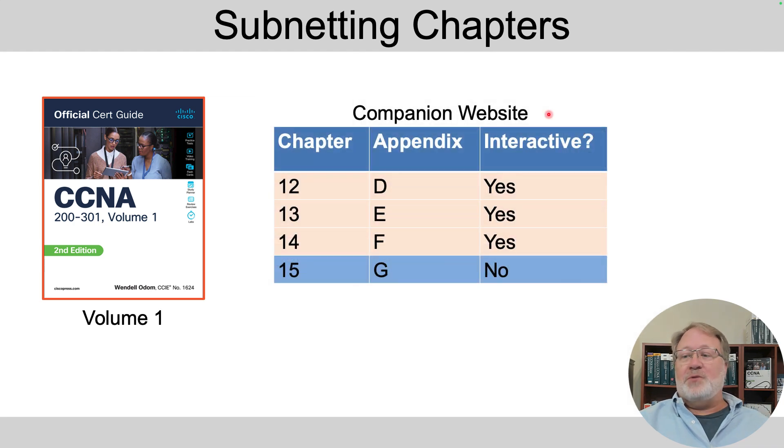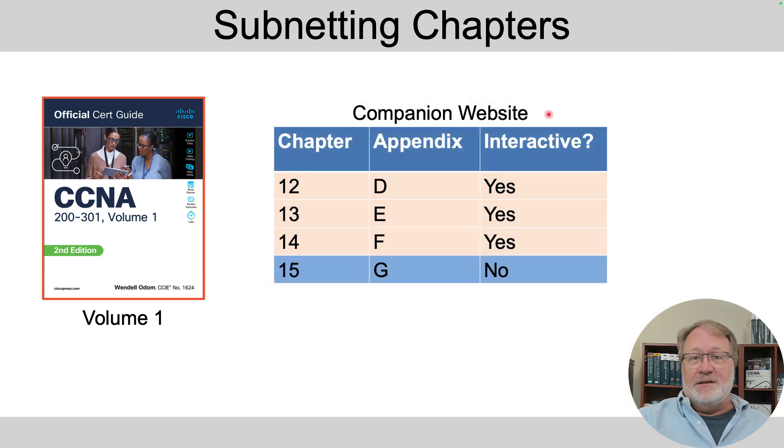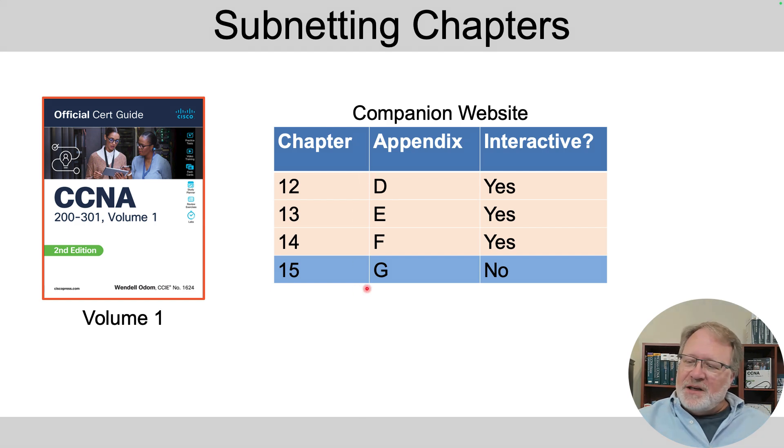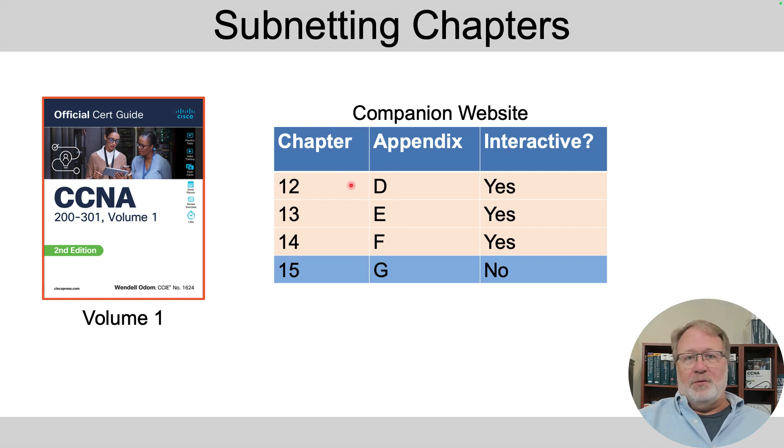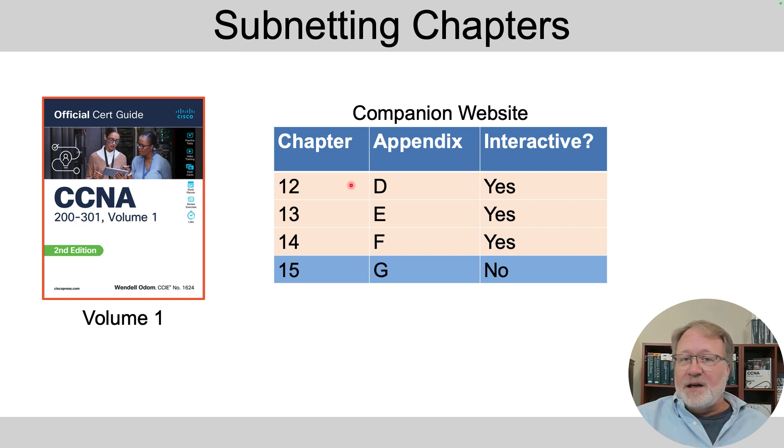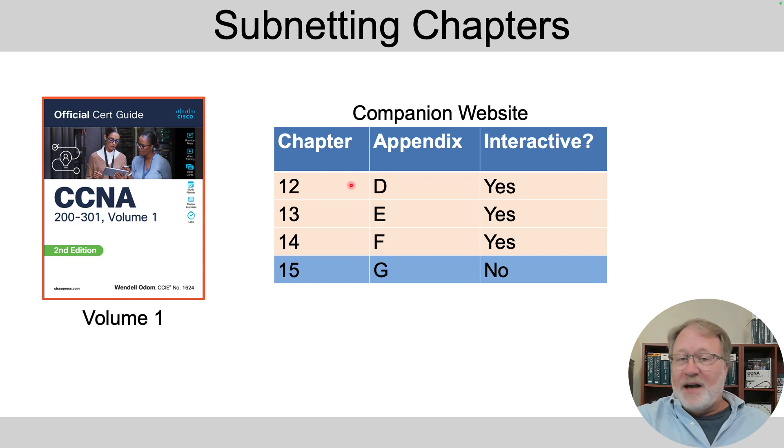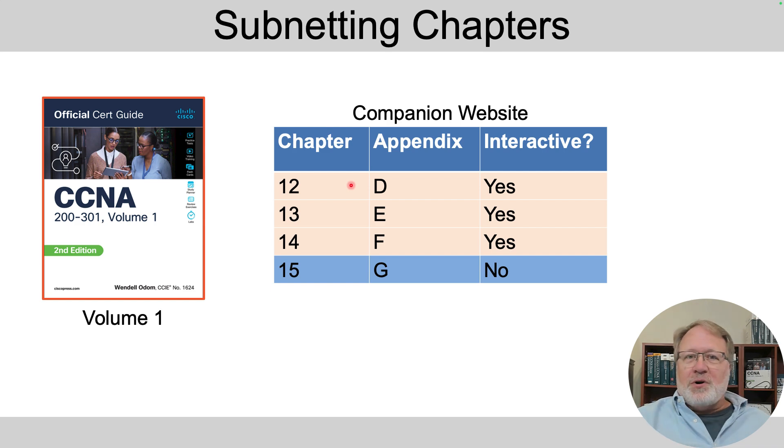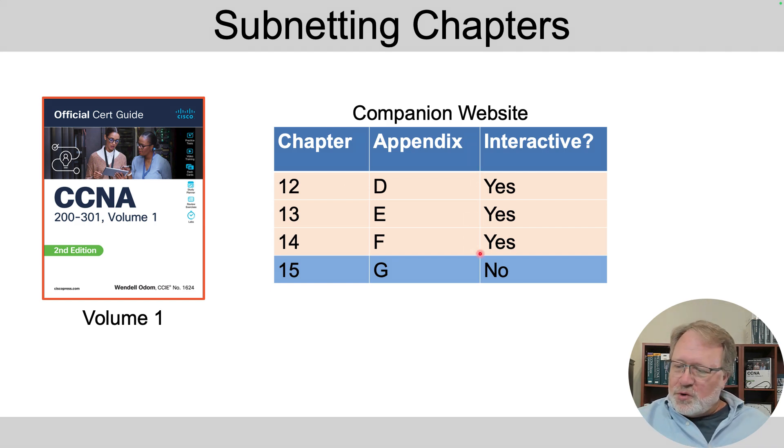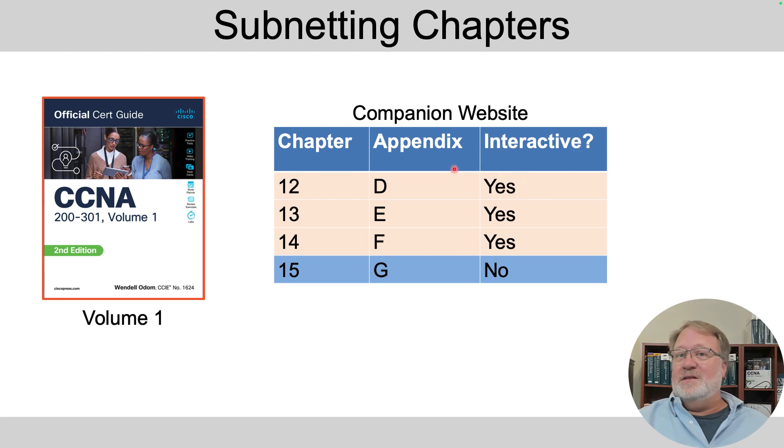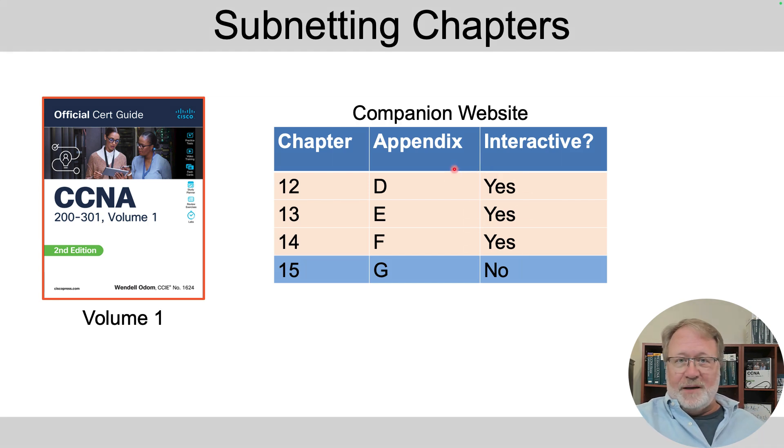So what's there? Well, chapters 12, 13, 14, and 15 have actual processes that you could practice. So in the books, there are four matching appendices with practice problems. Those are PDFs that are available on the companion website for the book. That is a webpage that you would have access to if you own the books.